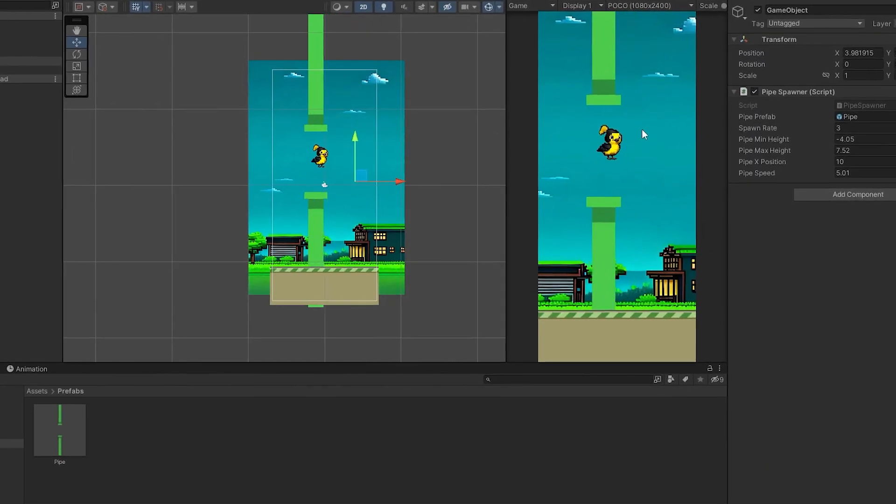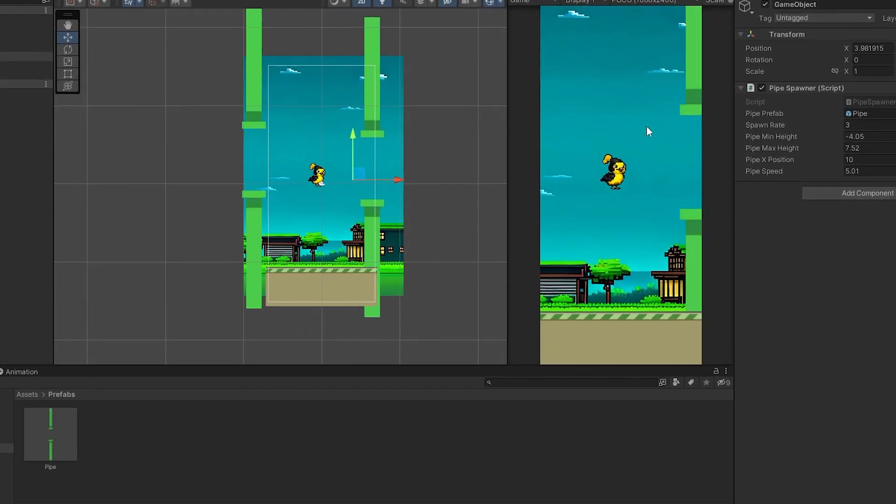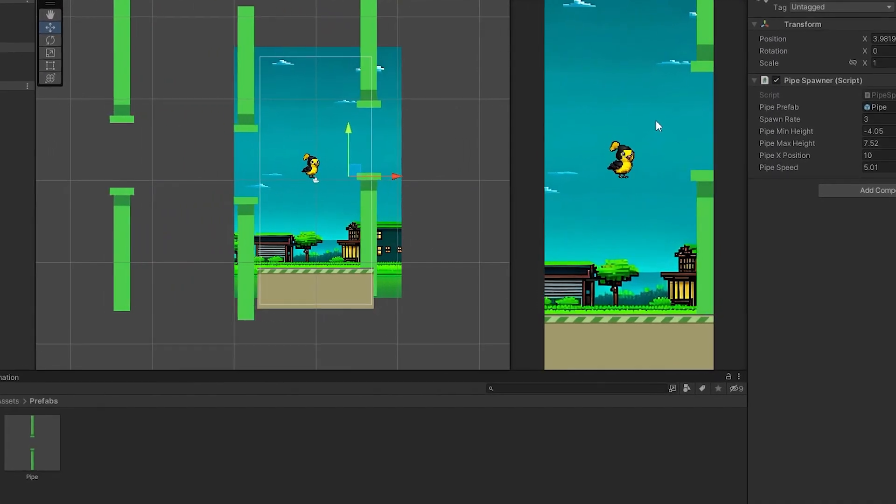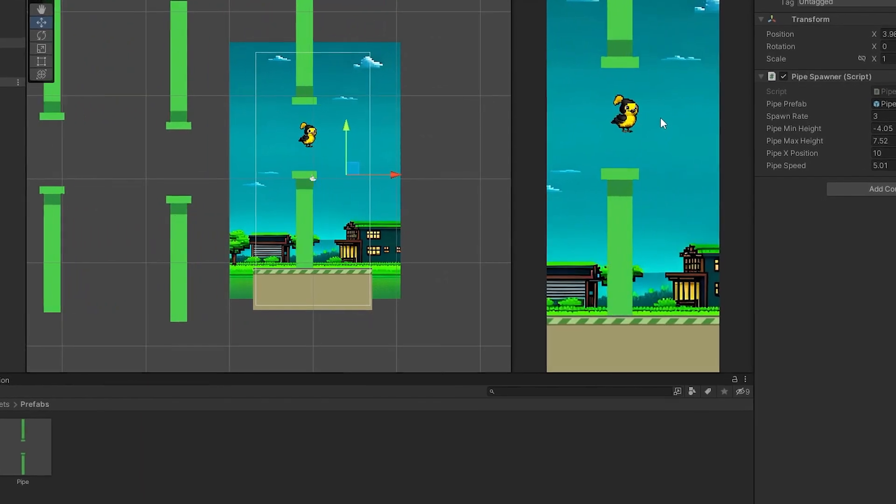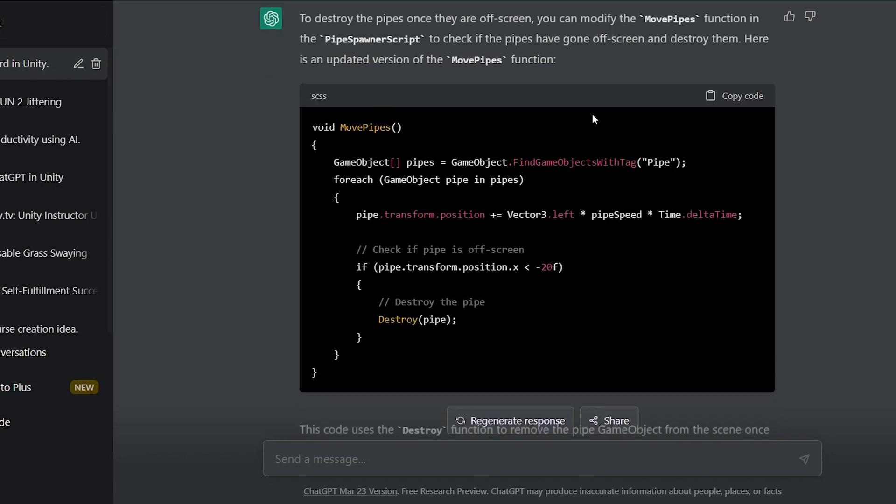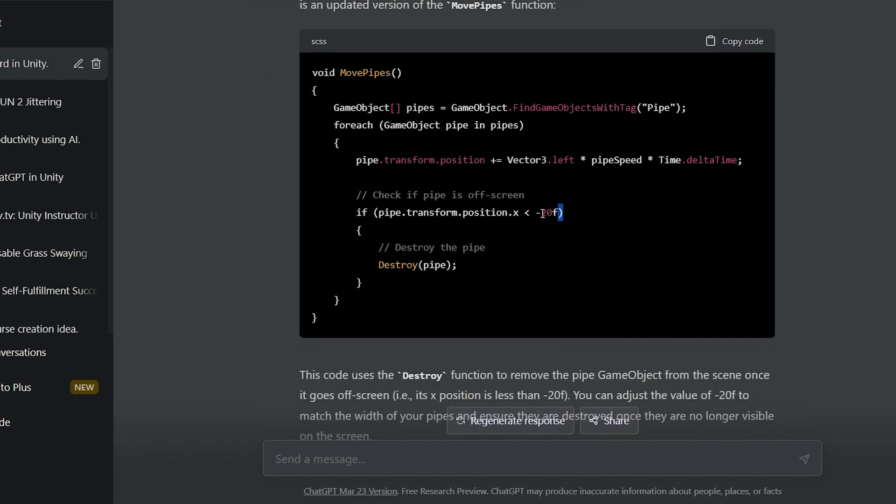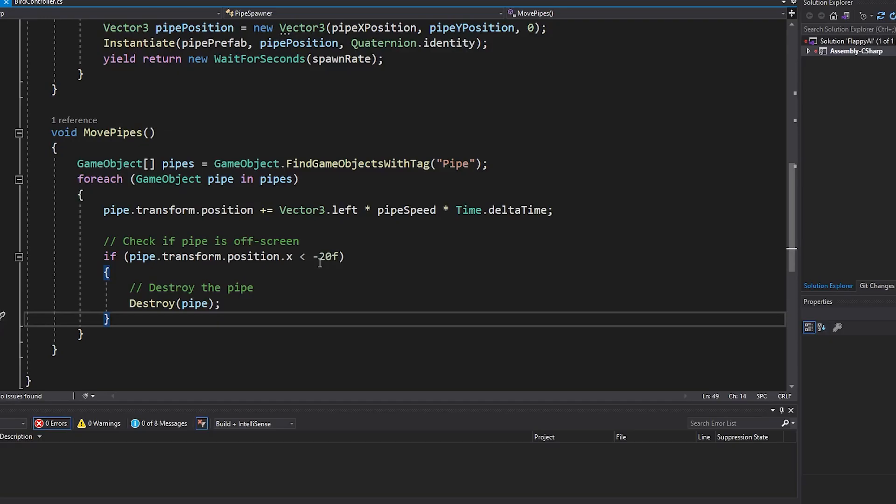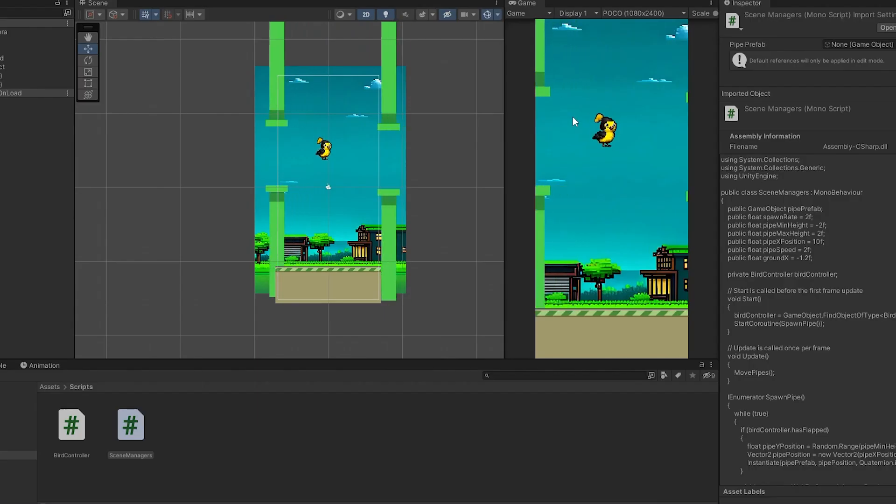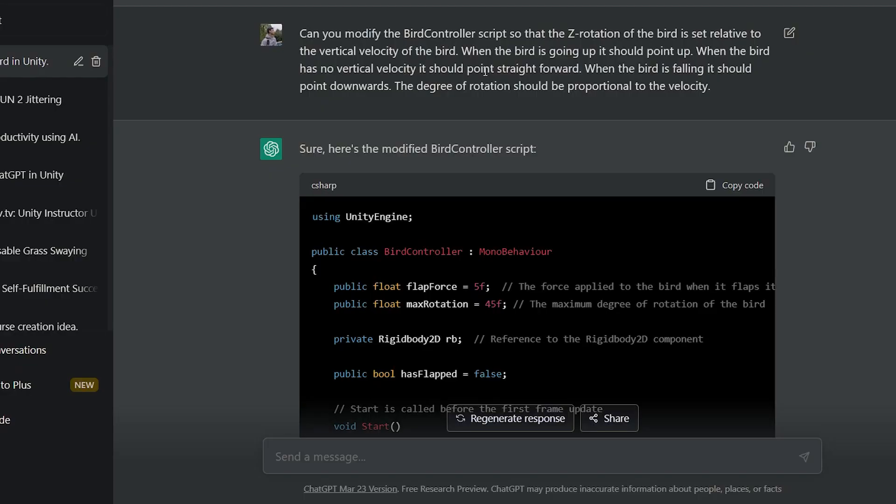But now I faced an issue where the spawned pipes will move continuously to the left and won't disappear when we can't see them. It can cause lag and a drop in frames per second. I asked ChatGPT for a solution, and it gave me a great answer. Once the pipe goes beyond a certain point on the x-axis, it destroys itself. I changed the point variable, and the code works perfectly.